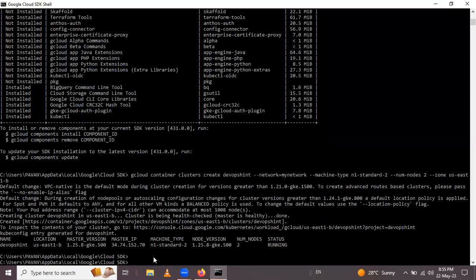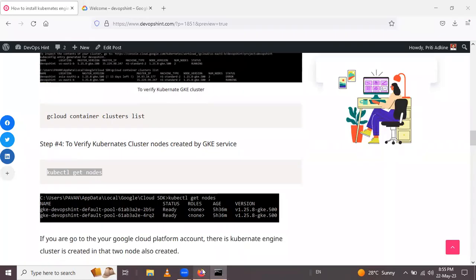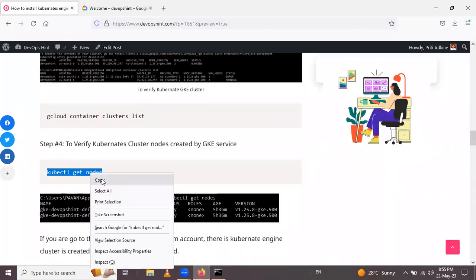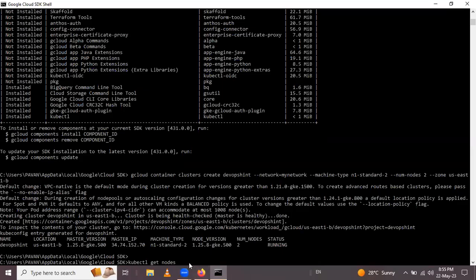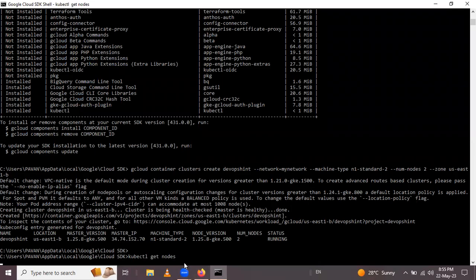Copy and paste the command and press Enter. You can see the number of nodes present in the GKE cluster.